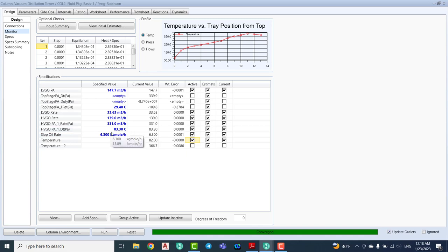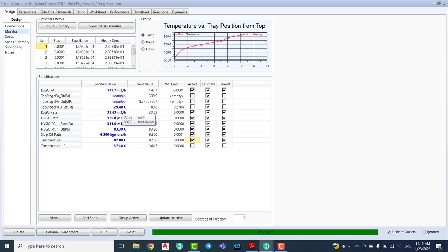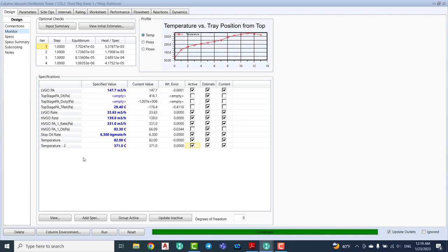I can remove the pump around delta T for the LVGO and also remove the slop oil specification. Let's remove the pump around delta T first and activate instead the temperature at the bottom stage, stage number 14. This tower consists of 14 stages total. We select the temperature at the bottom stage as 371°C, and the simulation converges completely without any problem.